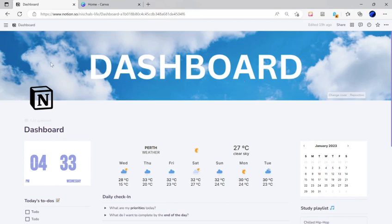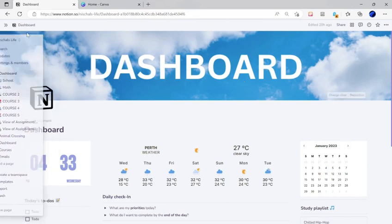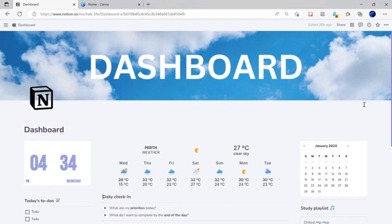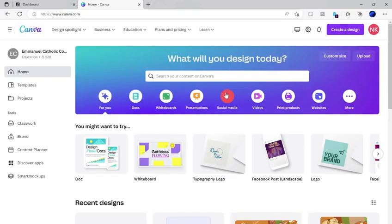A Notion cover image is usually 1500 by 300 pixels. This size may vary depending on the screen size and your aspect ratio. First thing you'll want to do is open Canva and sign up or sign in depending on if you already have an account.